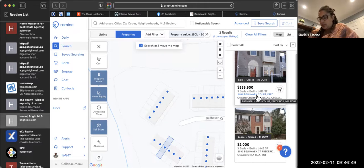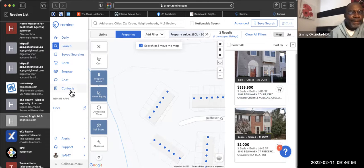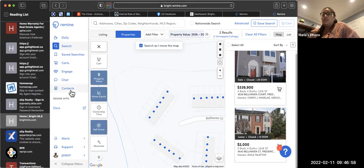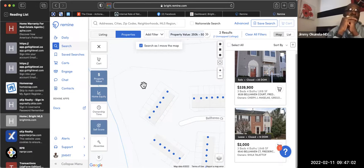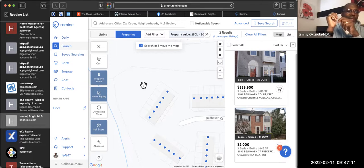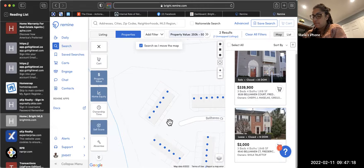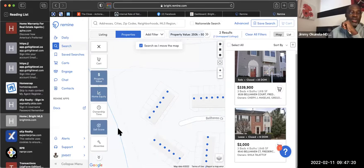So where would you go to pull the buyer agreement? You can get all your buyer agreements in ZipForms. If you're not using ZipForms, you can go on the Trello board and get them there. You can also get them from SkySlope.